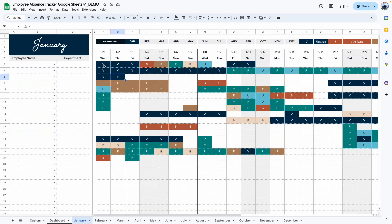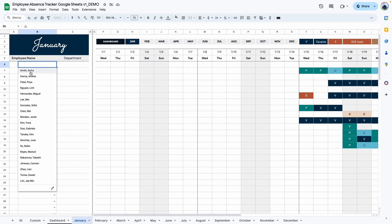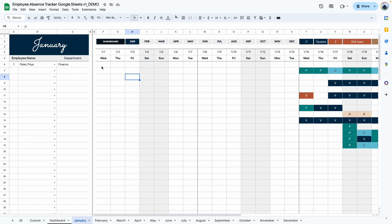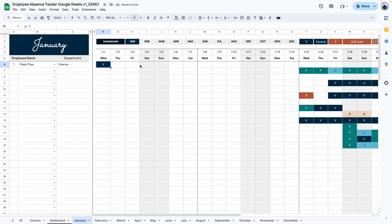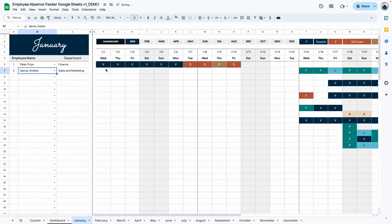I'm going to delete some entries to show you how the template works from scratch — delete the employee names and the entries here. So with a blank slate, the first thing is to click on the employee dropdown selection. Once I select an employee's name, a number and a department automatically show up. You don't have to type in a number or the department — there is a formula that automatically pulls this information from the setup tab. After selecting the employee name, the next step is to assign an absence category.